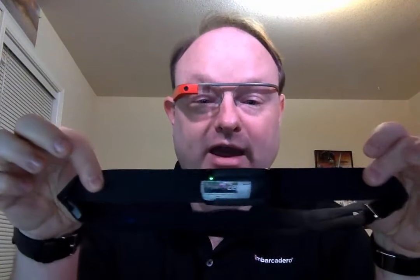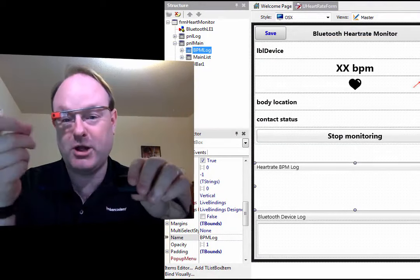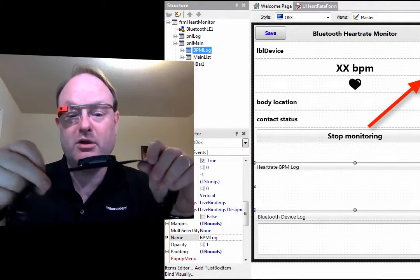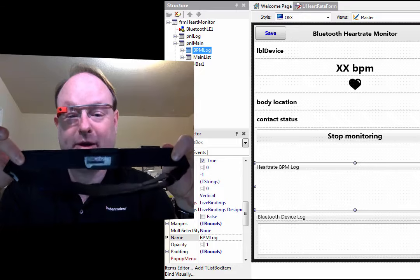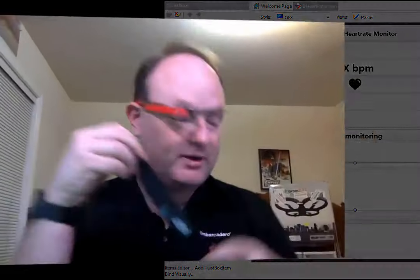Beyond the platforms you can target, you can also talk to a number of devices. For example, this is a heart rate monitor called the Zephyr — you wear it while working out, and it monitors your heart rate and sends it via Bluetooth LE. In Delphi, there's a Bluetooth LE component you drop in, specify the profile, and you're able to talk to this heart rate monitor and collect data.